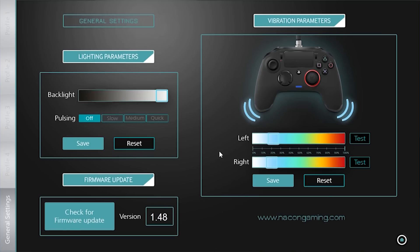The final setting is for the power of the vibration which you can manage independently on each side of the controller. Don't forget to save and activate your modifications.